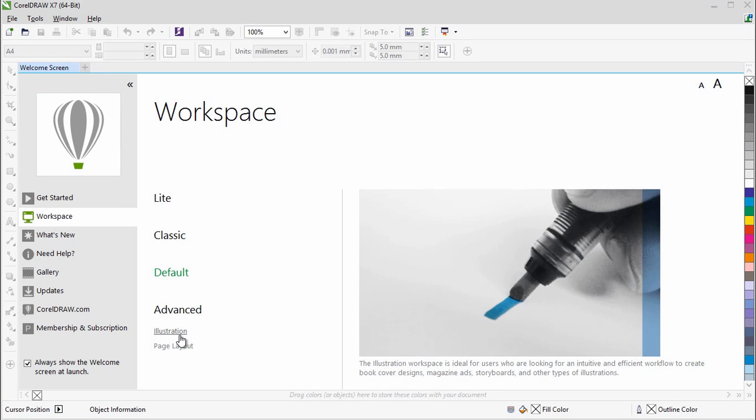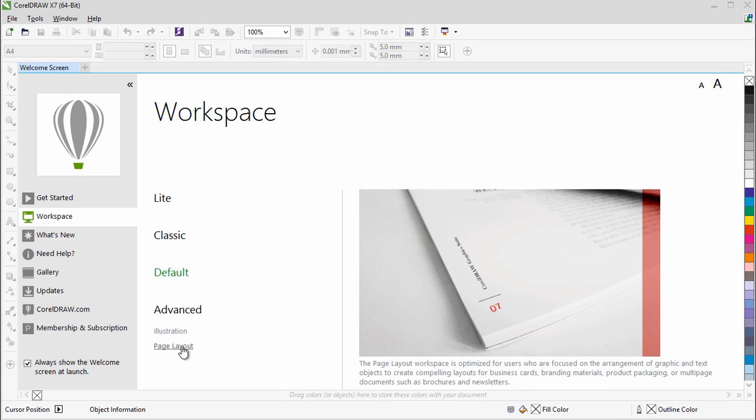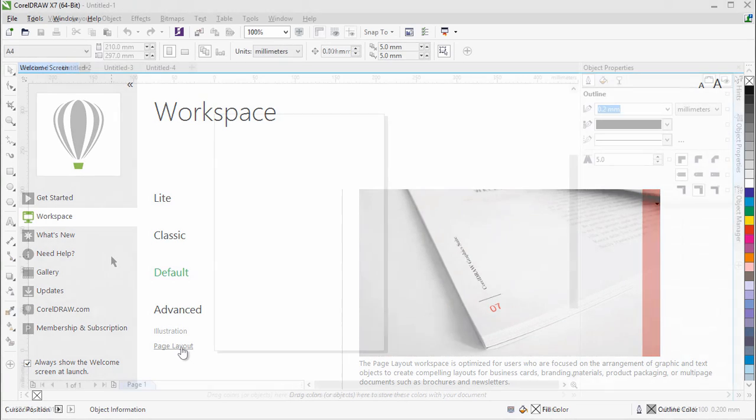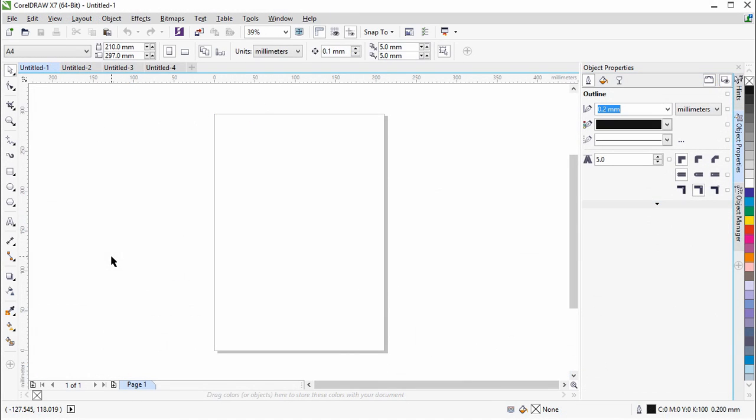Also included in CorelDRAW X7 are the new advanced workspaces that have been designed to cater to specific workflows. The new illustration and page layout workspaces have been designed to better expose specific application functionality.